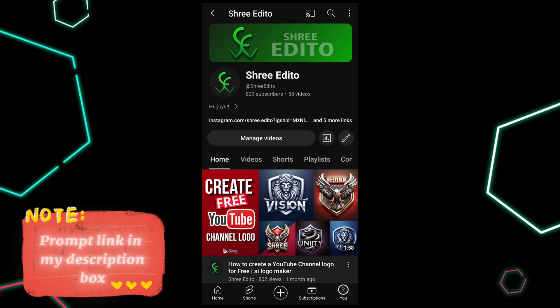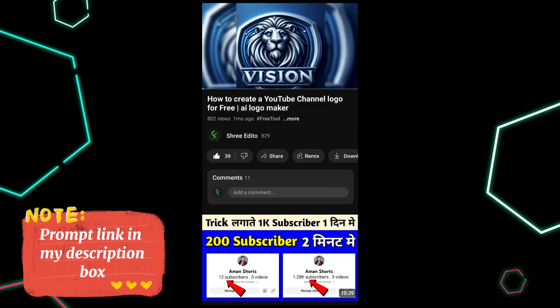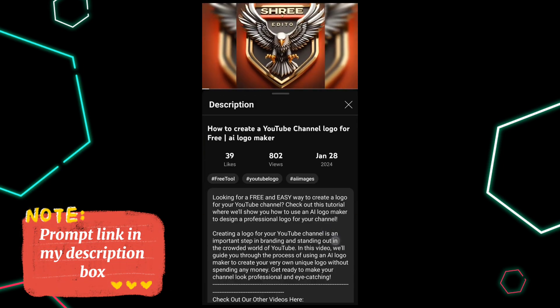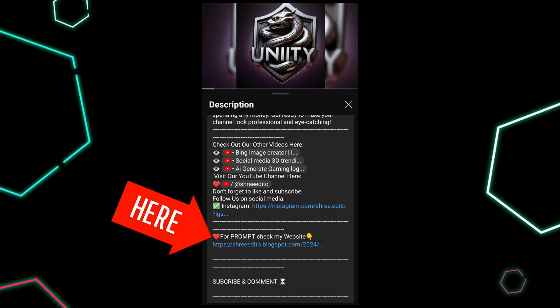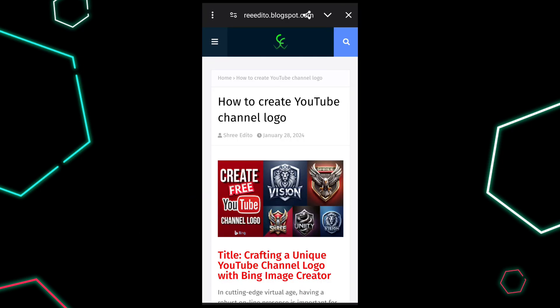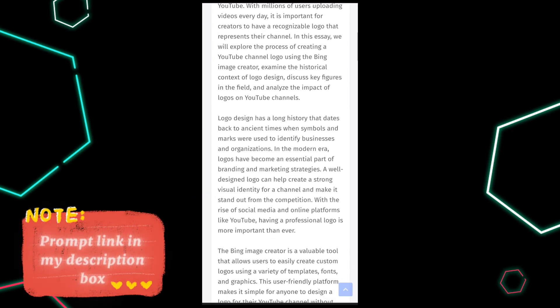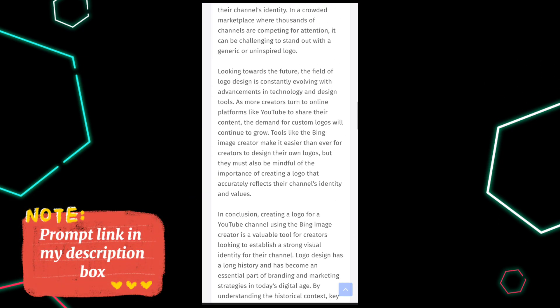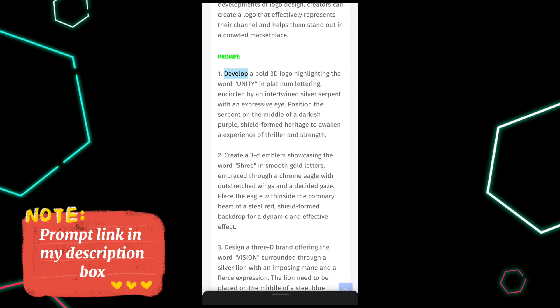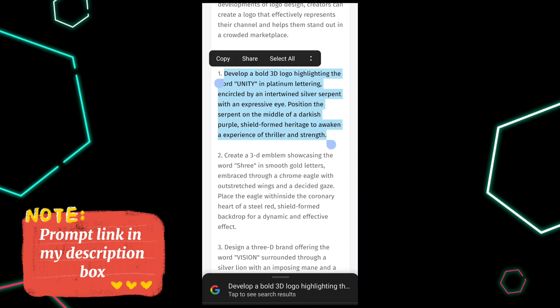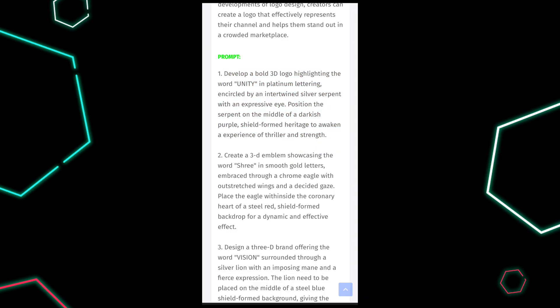It's created a wonderful eSports gaming logo — you must try. Click on my video description box. You can see my website link — click it. On my website, scroll down and you can see the prompt. Copy it and use it to generate your logo.